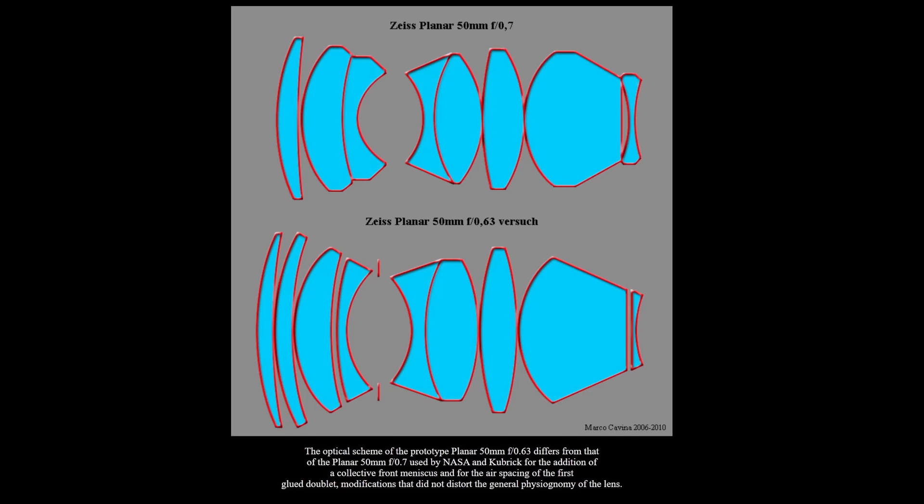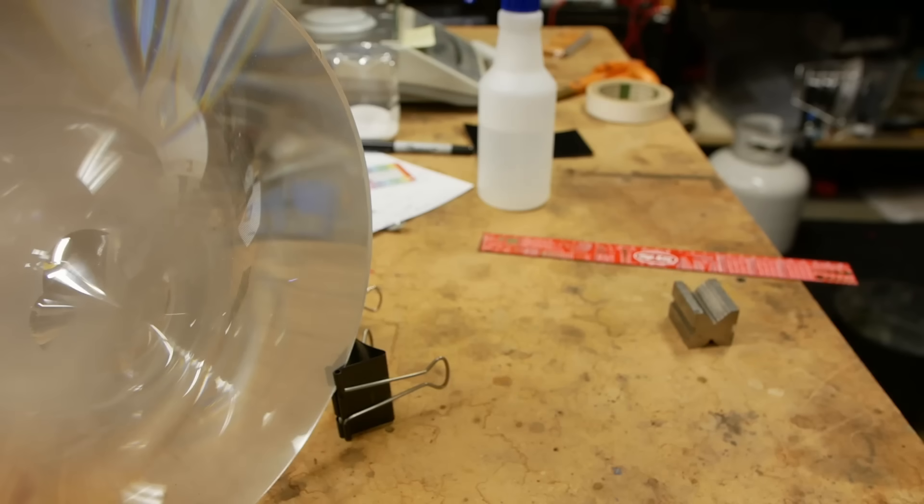and get a super shallow depth of field with the light gathering ability. So that's on my list of things to look into. And I think it's going to happen at some point.